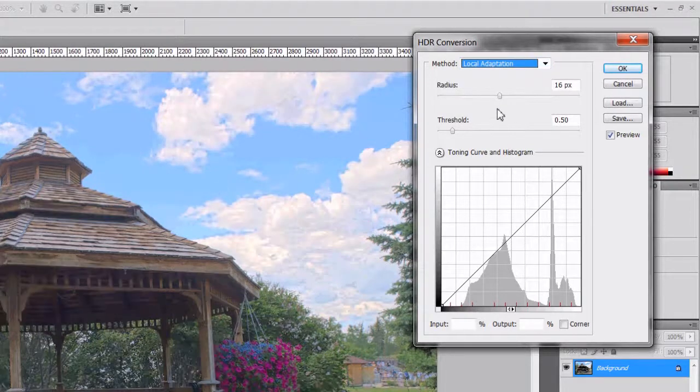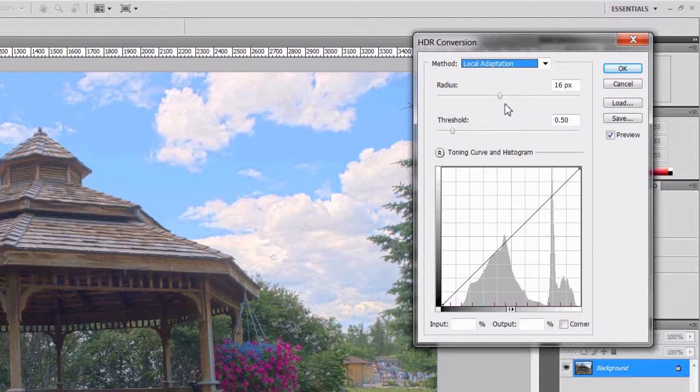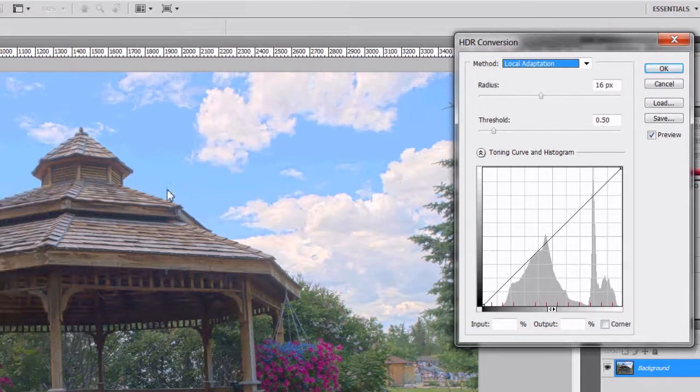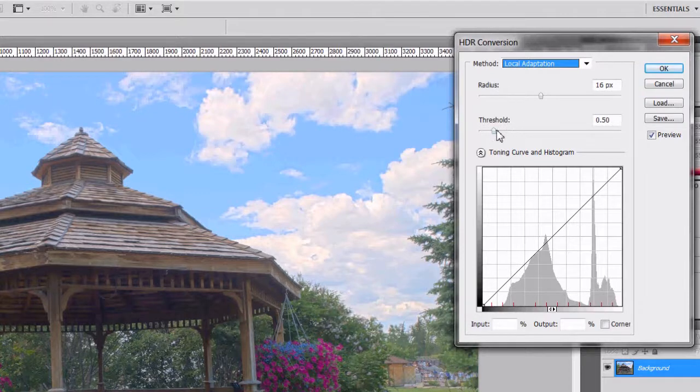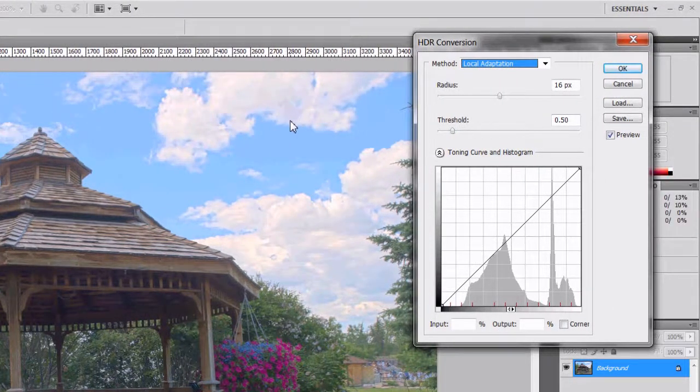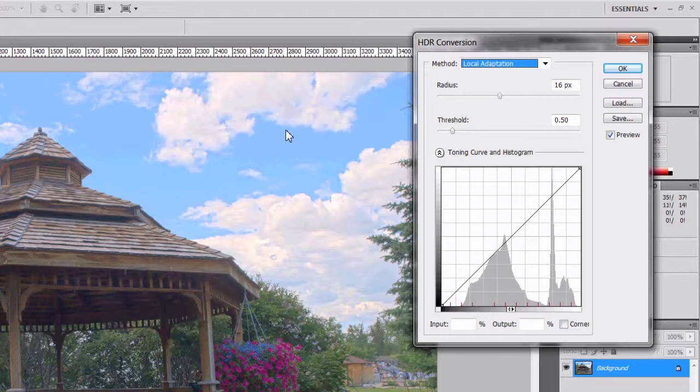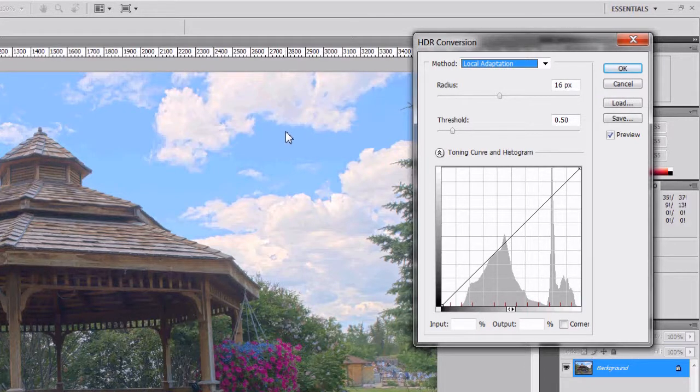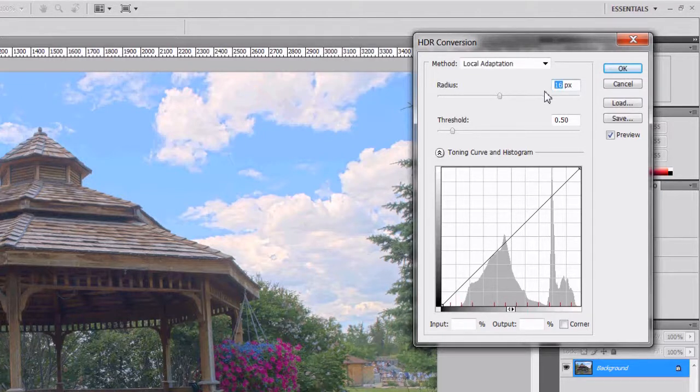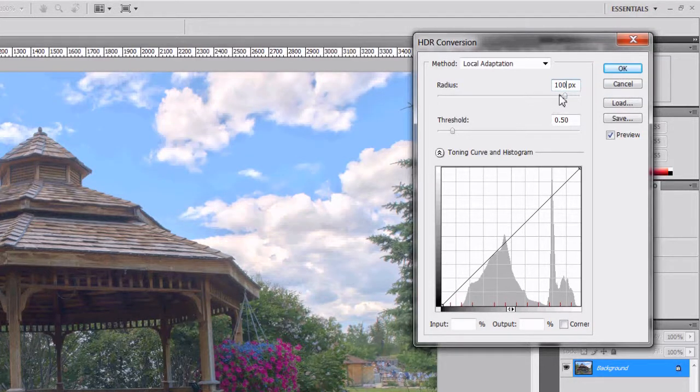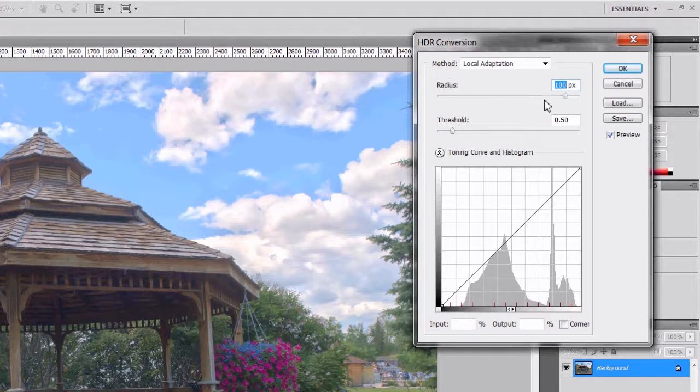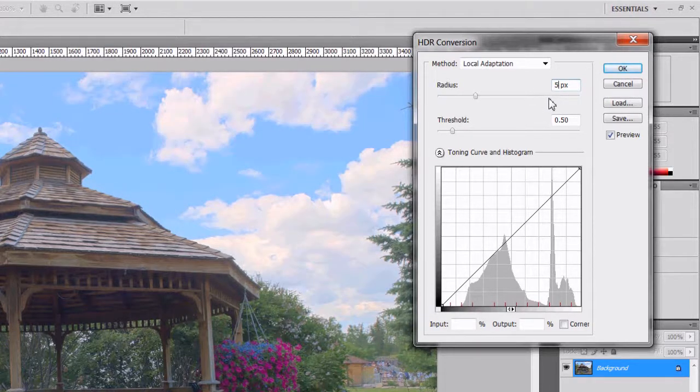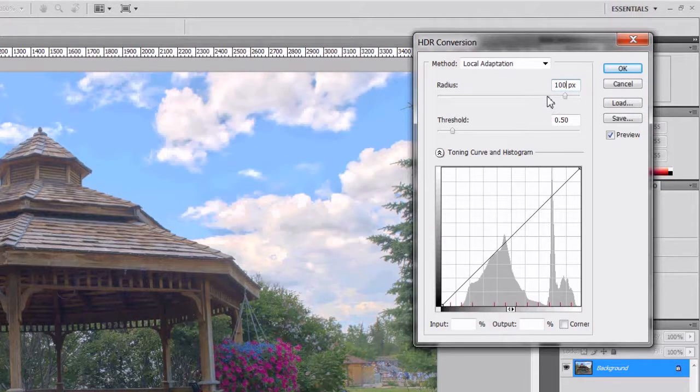So we will go to local adaptation which offers the most flexibility. Radius is basically the size of the local brightness region's threshold. This value is basically the tonal value between two pixels before they no longer belong to the same local brightness region. But the best way to show you what they do is to actually change the value. I'm going to change the radius to 100. Notice the clouds. And I'll change it to 5. And look at the clouds now. They're a little bit washed out. I prefer higher values but really this is up to you.